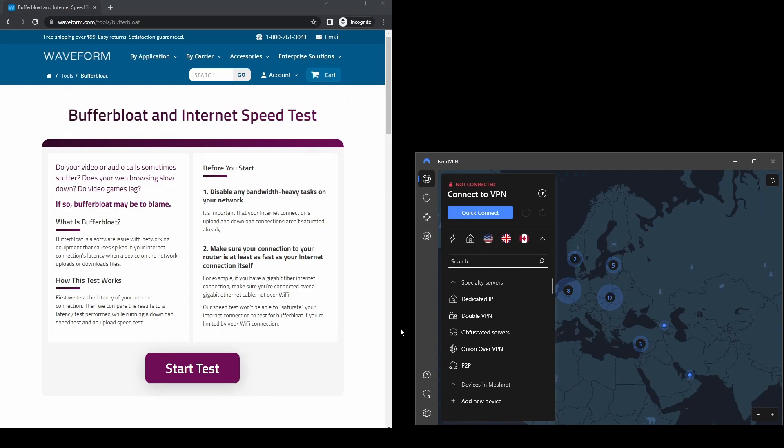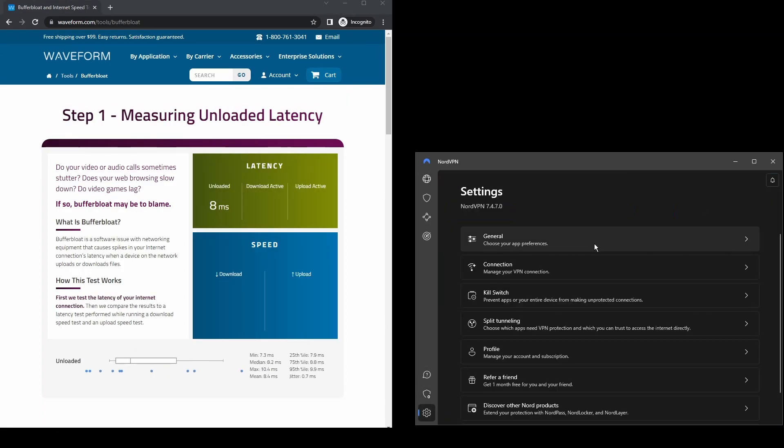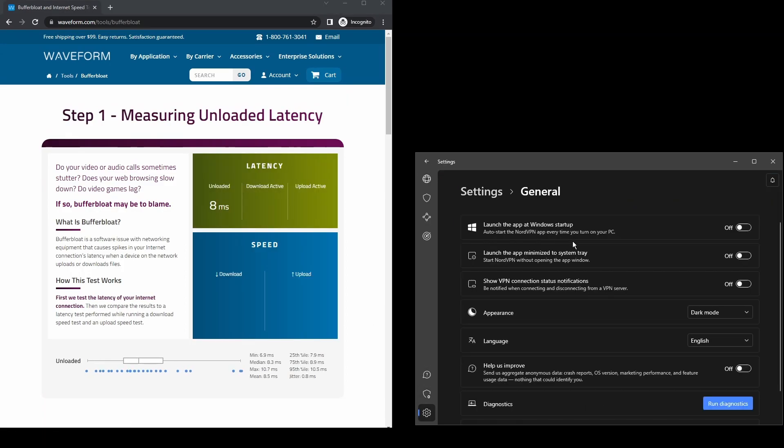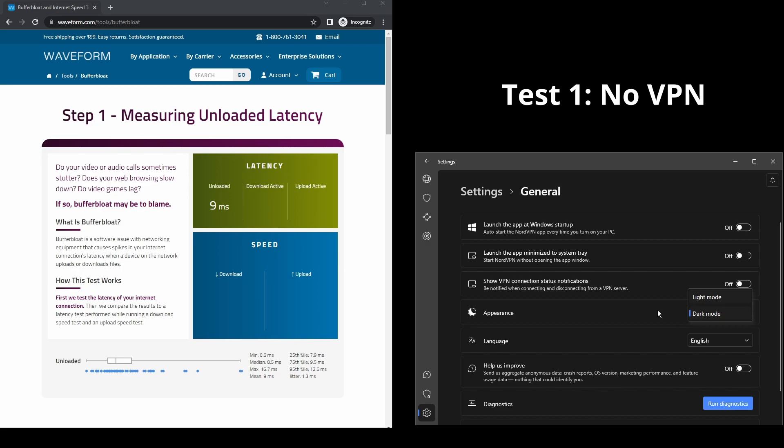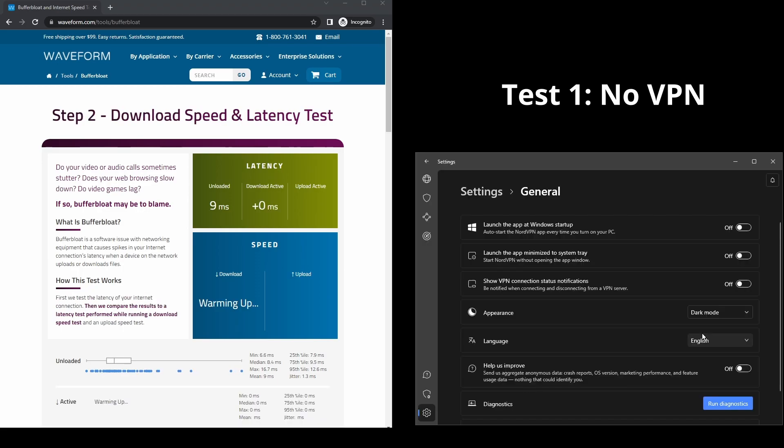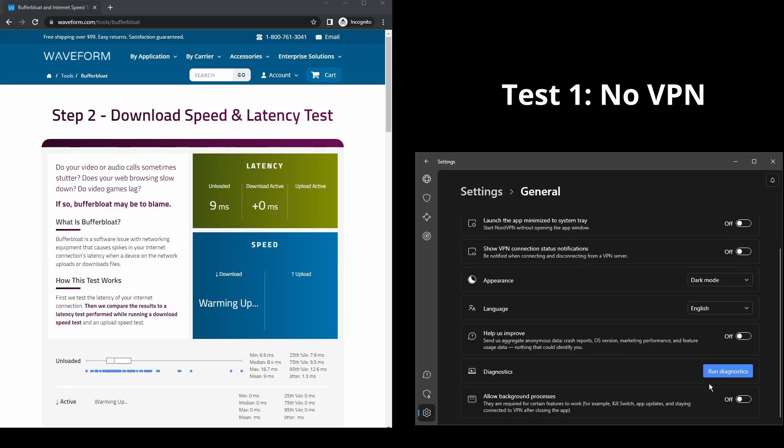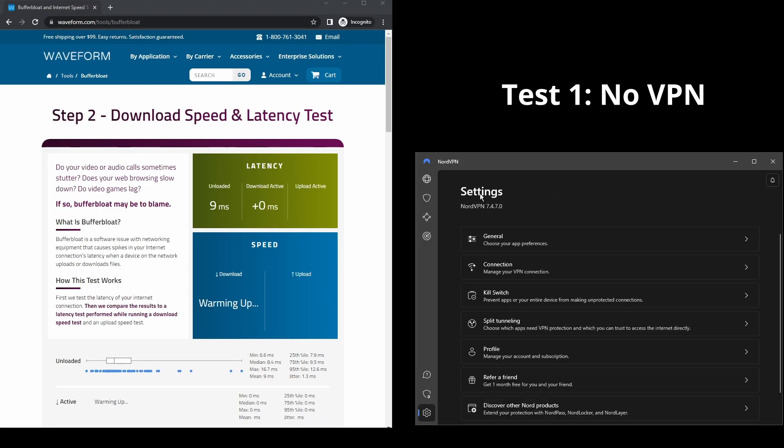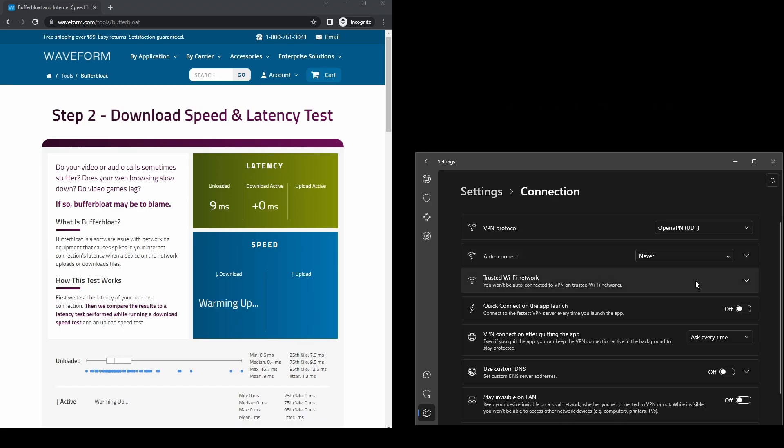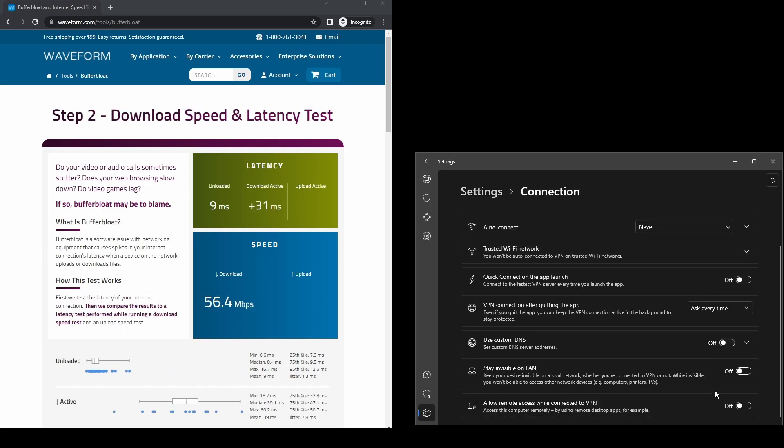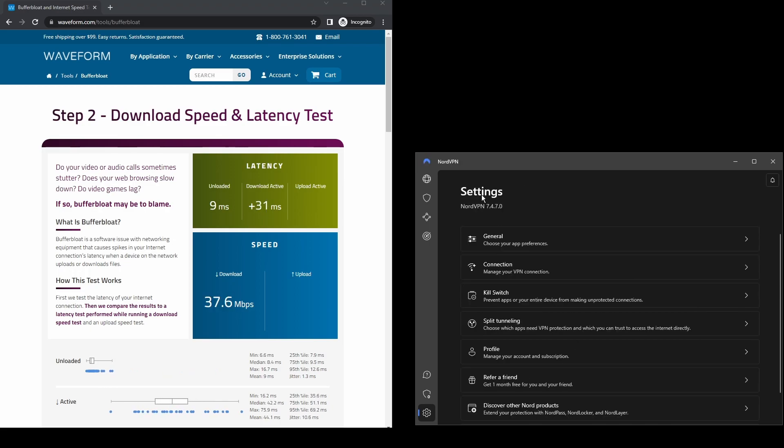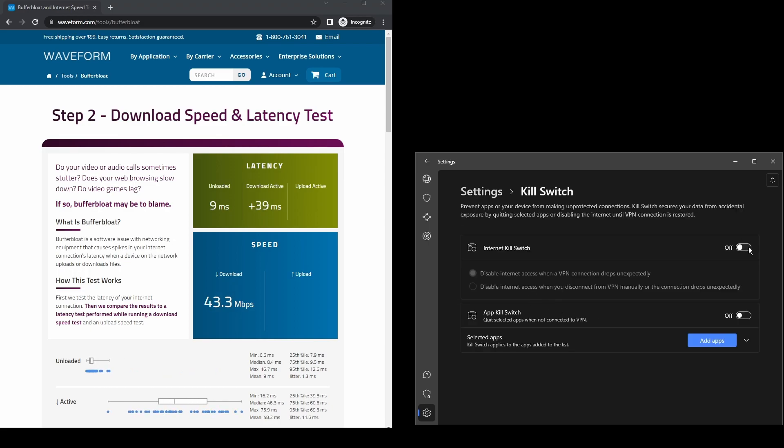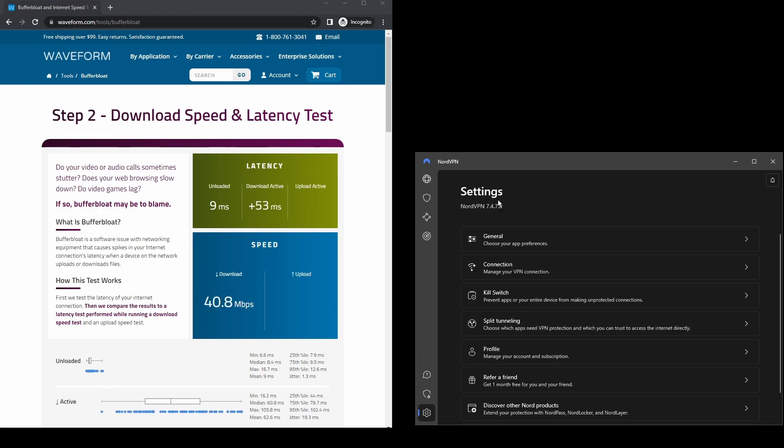It provides excellent connection speeds, low latency, high upload and download speeds, powerful security features such as military-grade encryption protocols, DNS leak protection, and an automatic kill switch which will ensure the best possible experience for Acorn TV.